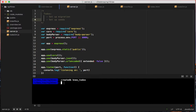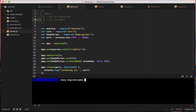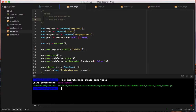We installed Knex globally to use it as a command line, which makes life a lot easier. To make a migration, all we need to do is say `knex migrate:make` and then the name of the migration. We're going to call it 'create_todos_table'. This is a really good naming convention — just saying exactly what it is — so it's a good habit to get into.